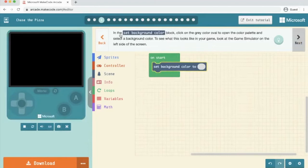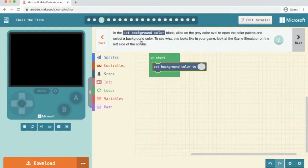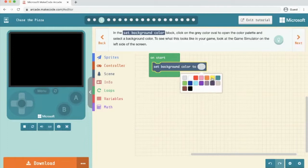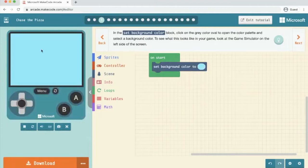In the set background colour click on the grey oval to open the colour palette and select a background colour. So we're going to click any colour we want. I'm going to go for the light blue and we'll see what that looks like in the emulator. Just click the play down here and I can see it in the emulator on the left hand side. We're going to click next.